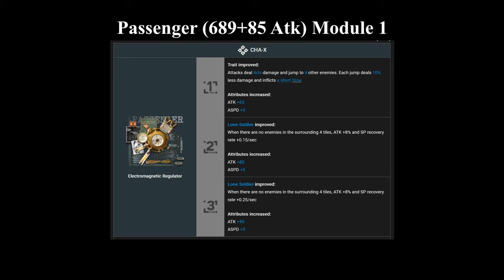So that is without any module bonuses. So if you want to do the math on that, that is the base attack of a level 90 passenger without any module bonuses. So with his module, his first one, he gains additional SP recovery. And also lengthens the duration of his short slows. And a big thing that Passenger struggled with was getting the uptime of his skill 3. So that additional SP recovery really helps him out here, as well as giving him even better crowd control.